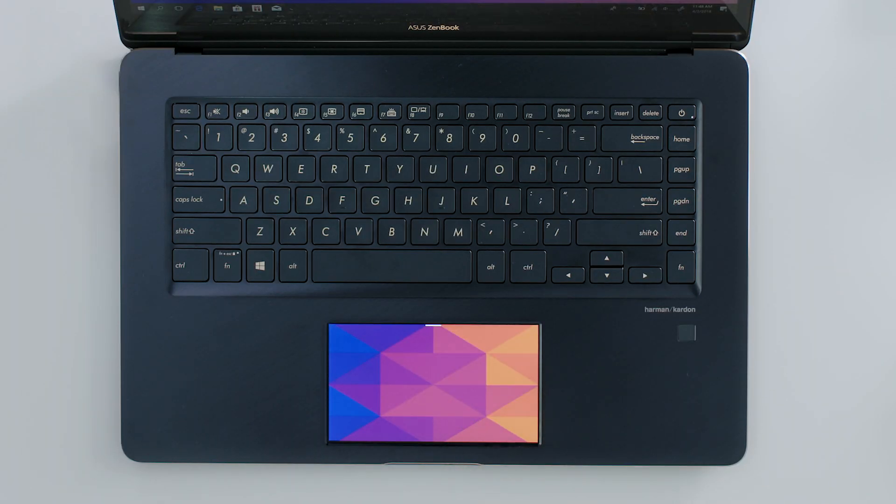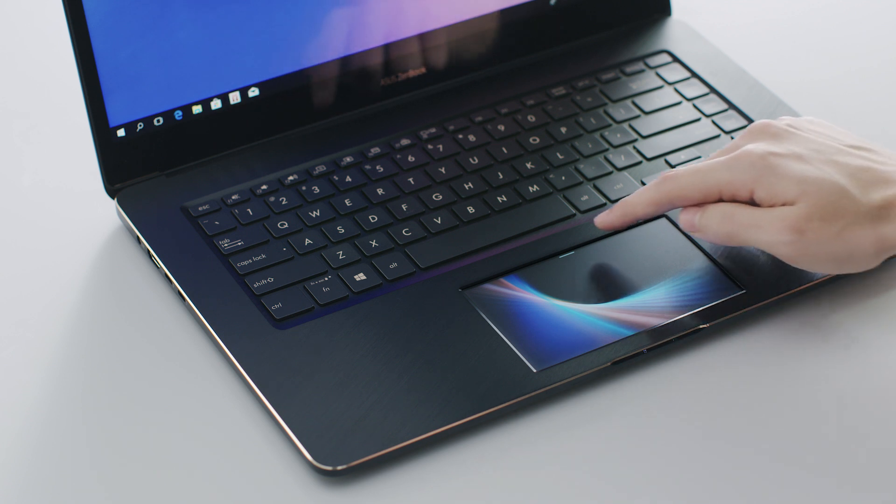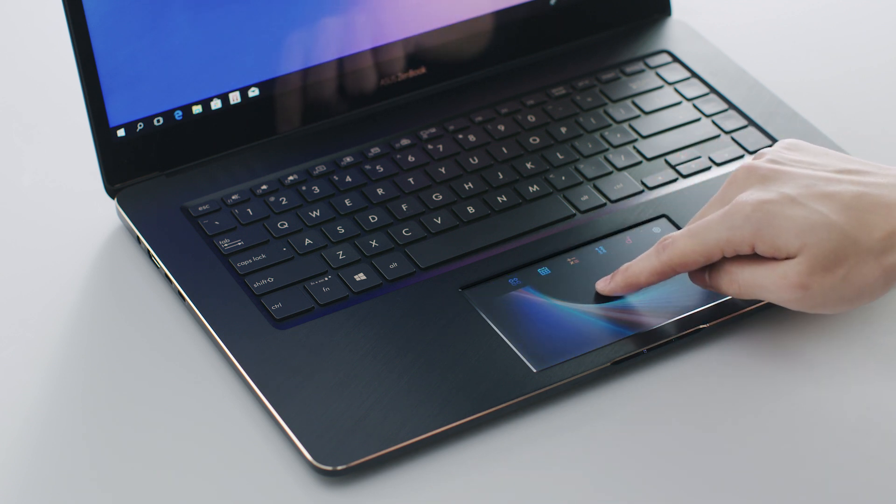That's a quick overview of the ScreenPad Toolbar. Check out our other tutorials to find out more about the incredible ScreenPad.